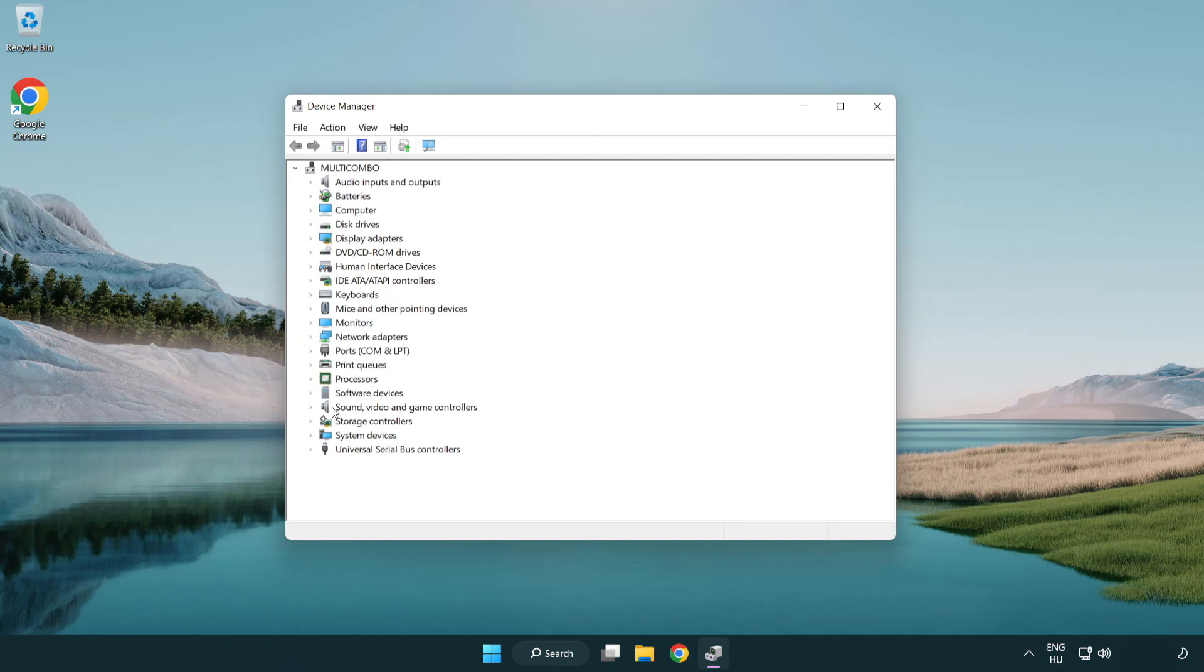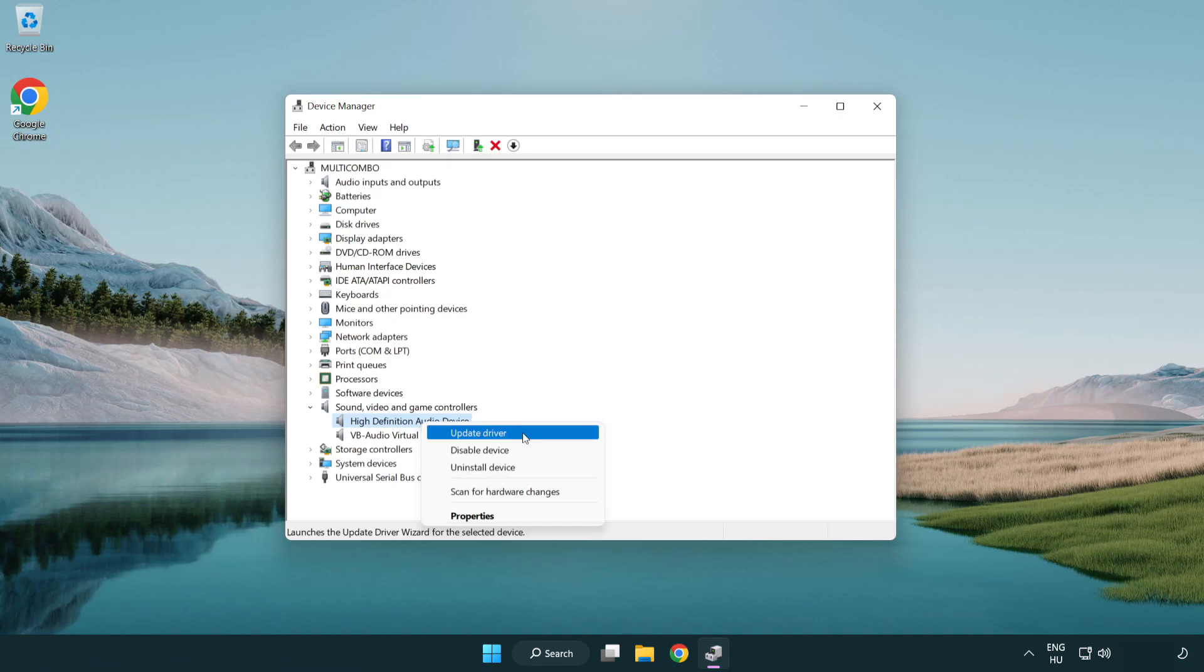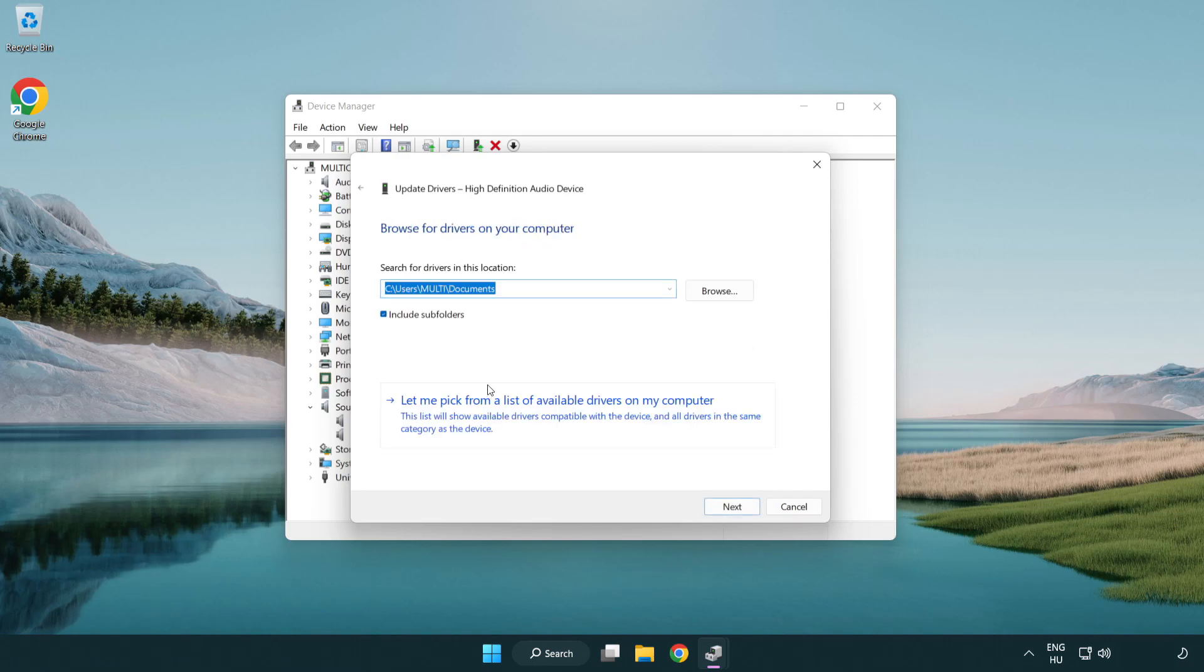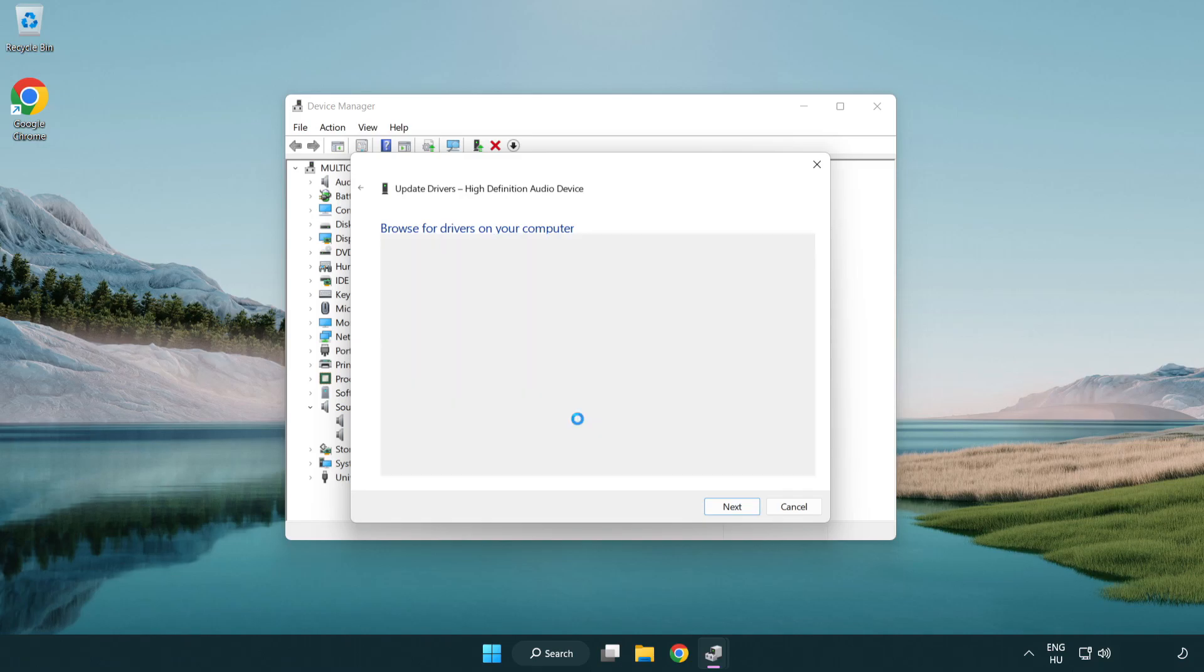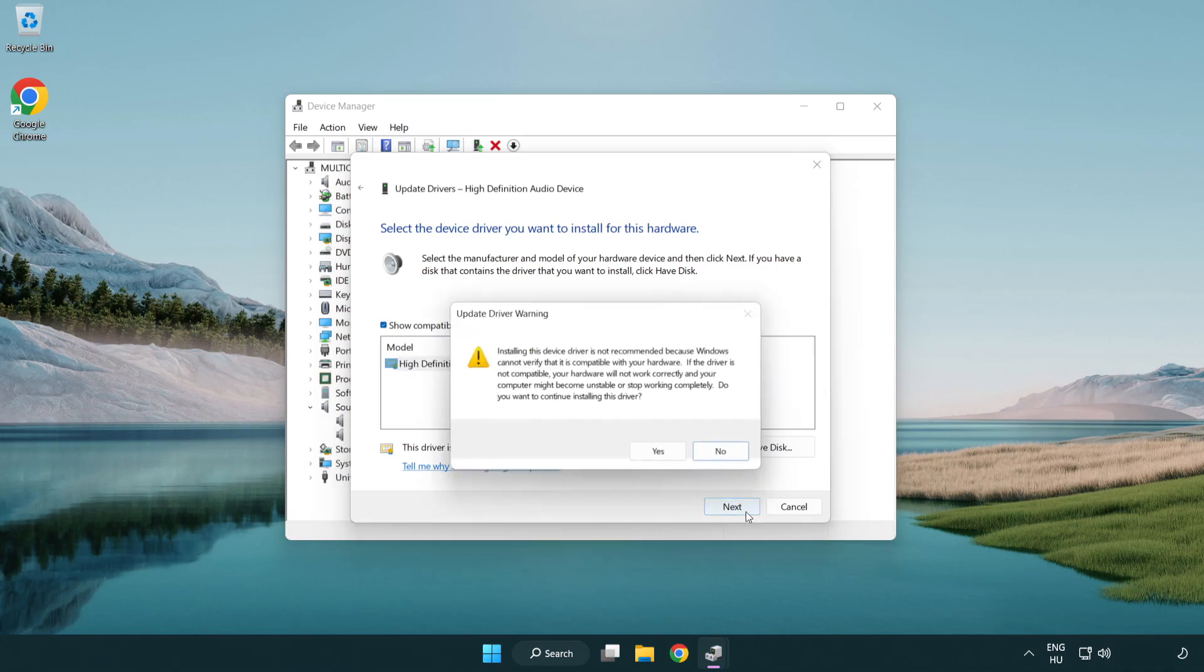Click sound, video and game controllers. Right click your used audio device and update driver. Click browse my computer for drivers. Let me pick from a list of available drivers on my computer. Click your used audio device and click next. Click next. Click yes.